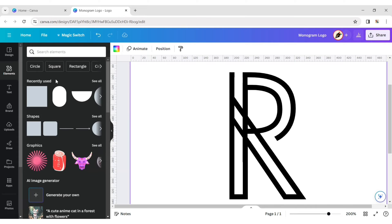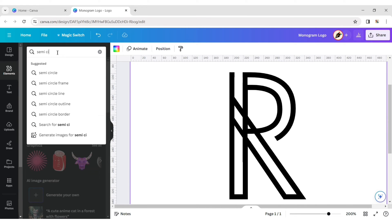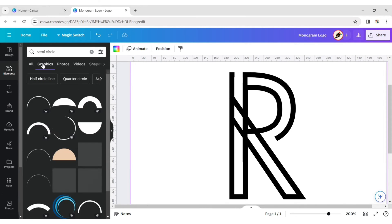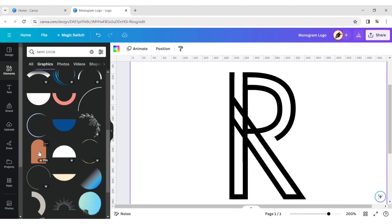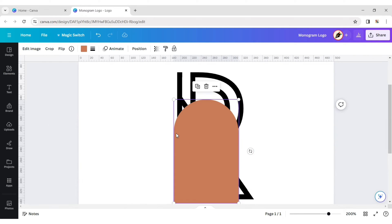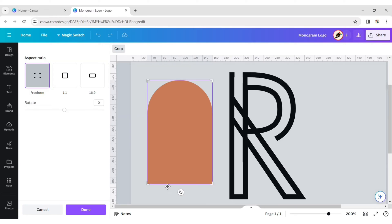Now go to the Elements tab and type Semi-Circle. Choose a long semi-circle, click on Crop and crop it in half.